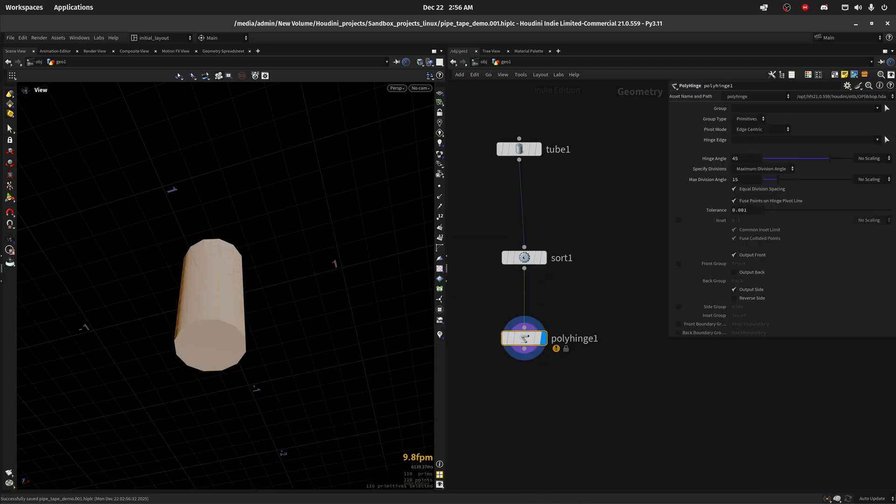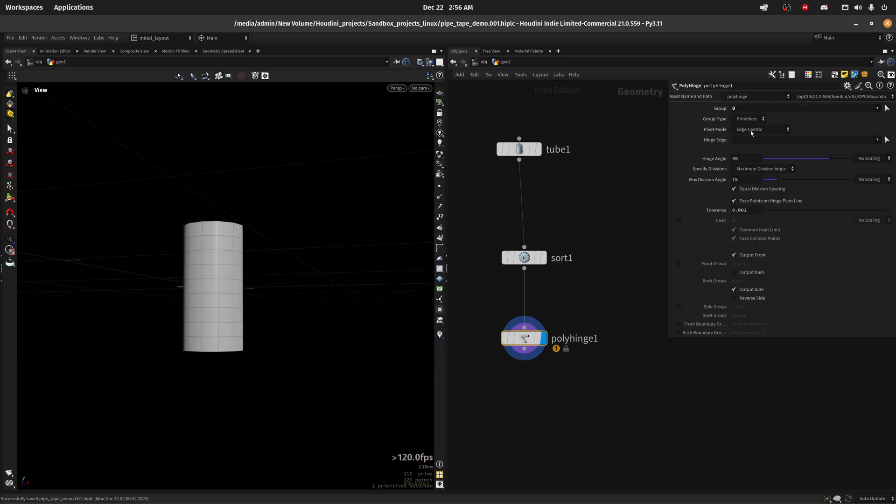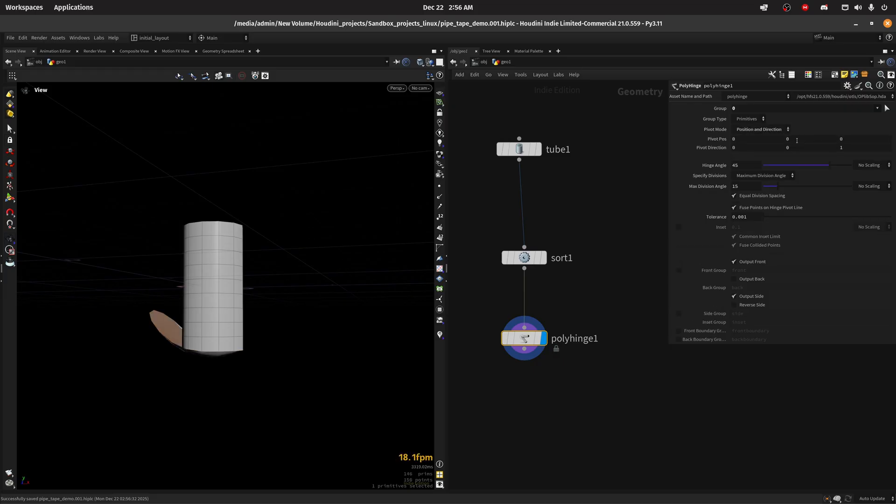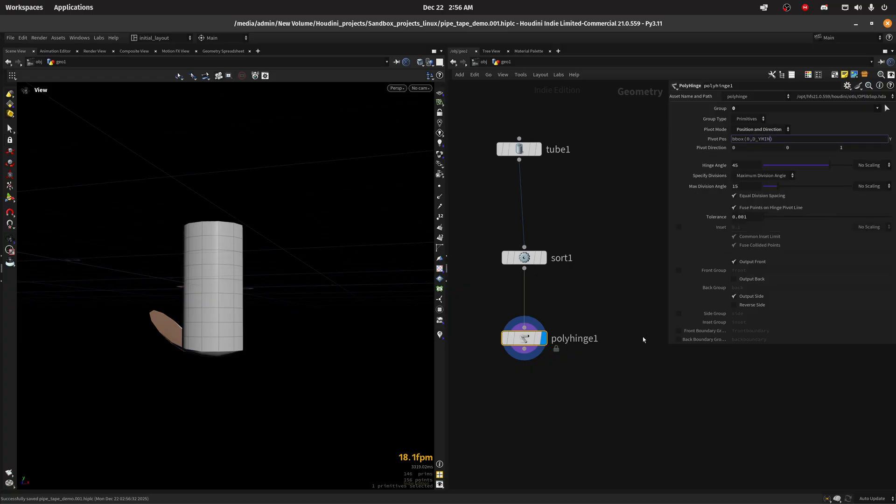I'm gonna target primitive zero. I just want to move primitive zero and I'm gonna change this to position and direction to be procedural. I'm gonna use on the Y the bounding box DY mean.